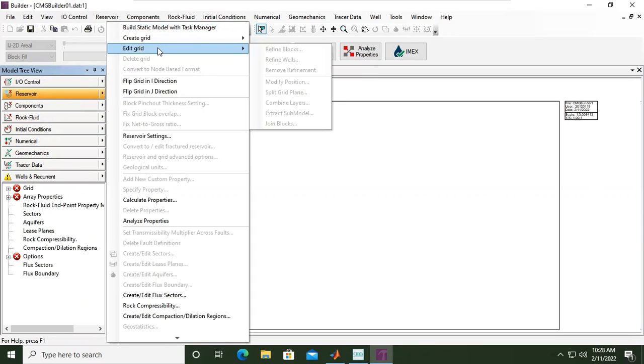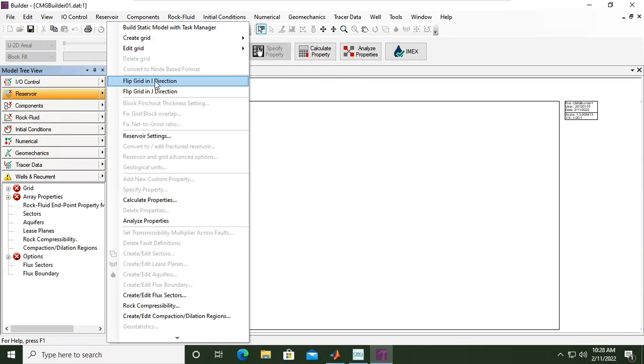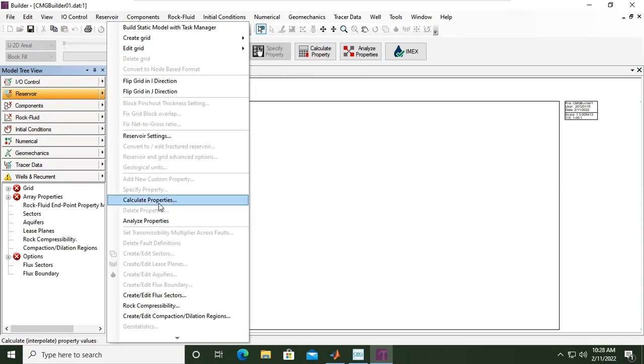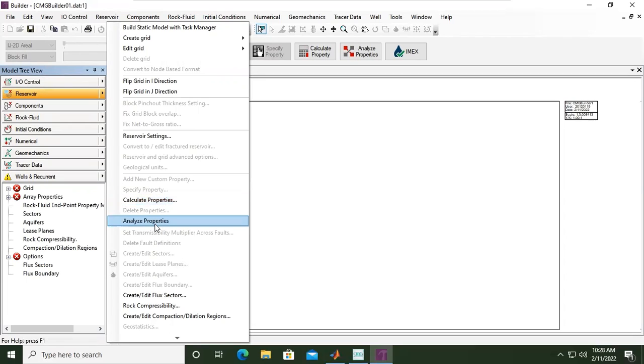Or if you want to create grid, or if you already have the grid, you can edit it, you can do flipping, you can check the reservoir settings, or if you want to calculate properties with some formula, analyze properties, and others.